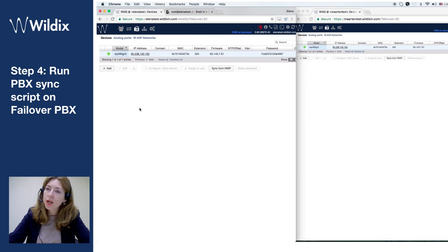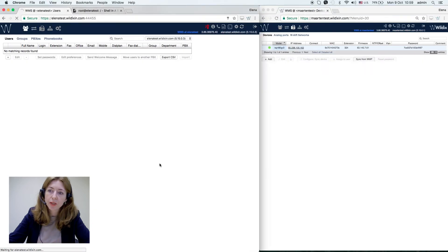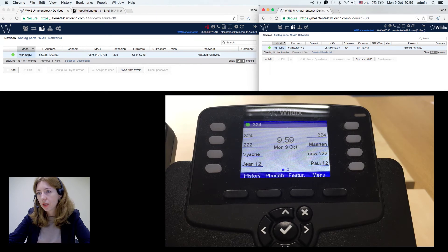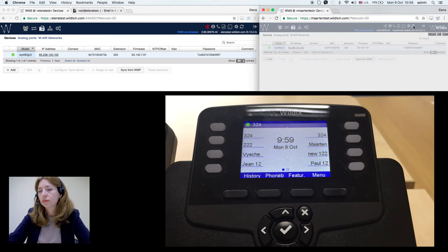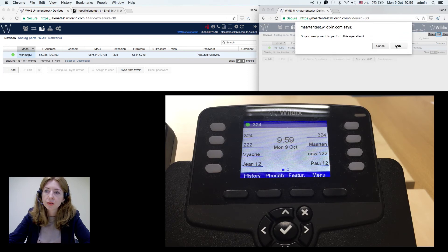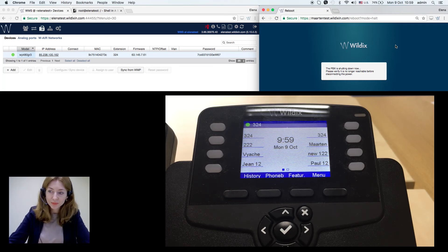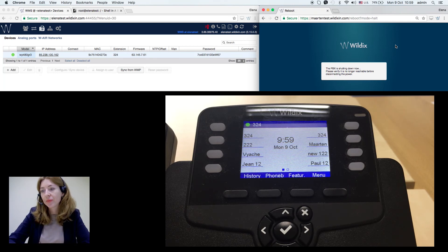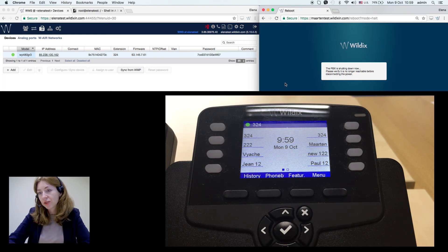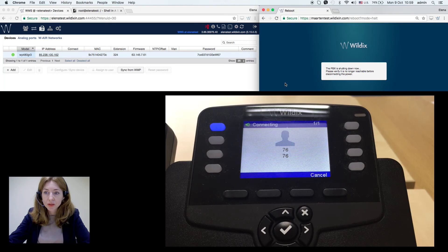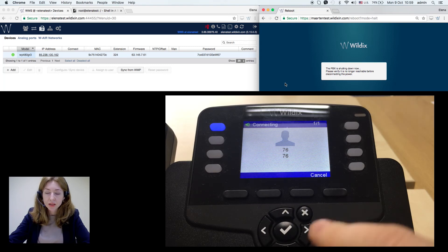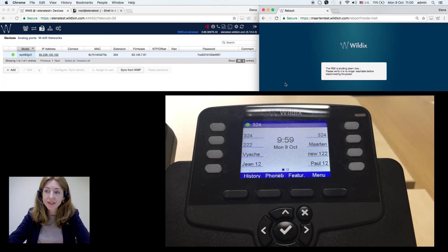Now I'd like to do a test. I will let the main PBX go down and see what happens to the phone. So Martin test goes down. It should take around one minute for the phone to switch to the failover PBX. I dial 76 for an echo test and we can see that it has not switched yet.